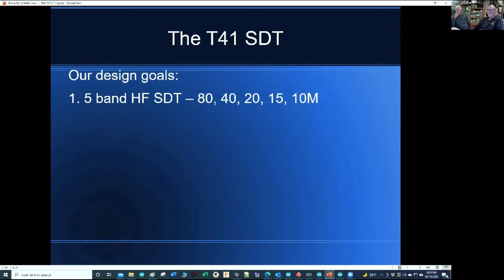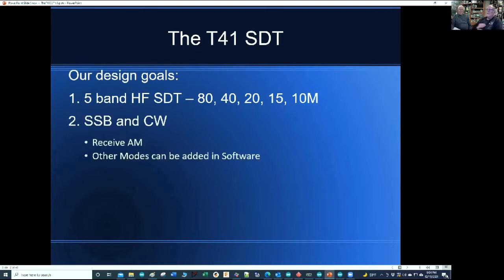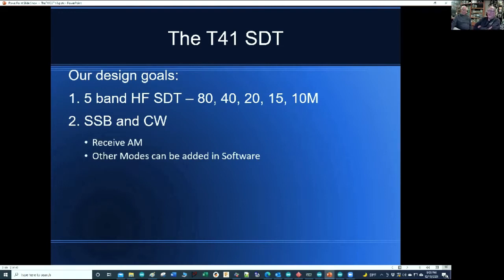It's going to be a five-band high-frequency software defined transceiver. We're only planning 80, 40, 20, 15, and 10 right now. The modes we're going to support are single sideband and CW. We can receive AM, but we're not doing anything with other modes. We draw very heavily on the convolution SDR work being done by Frank and his group in Germany, but we're going to stick strictly with single sideband and CW. We do not plan digital right now, but there's a boatload of resources available if someone wants to add that.